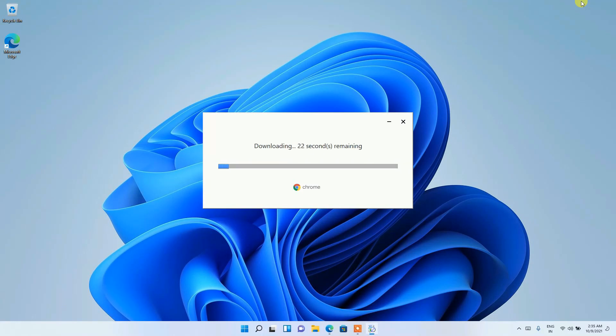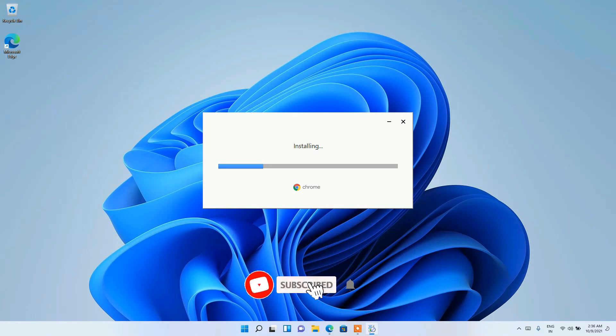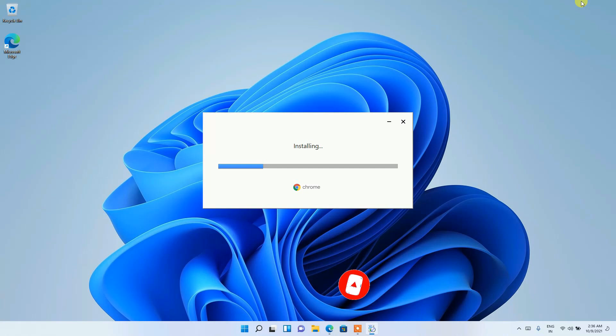So it is now currently downloading. You need to have an active internet connection throughout this installation. And you can clearly see the download has been completed and the installation has also begun. So this entire process will take a couple of minutes. So what I'll be doing is I'll be coming back right after installing Google Chrome.